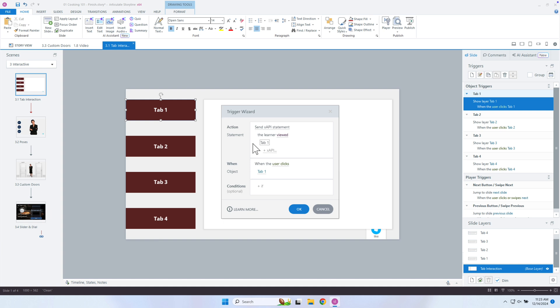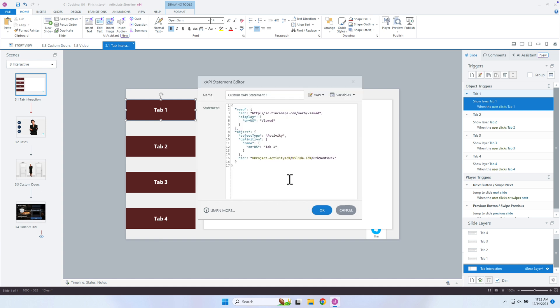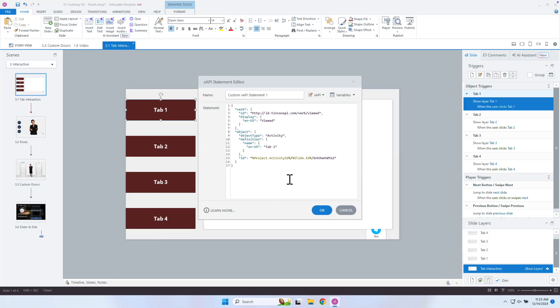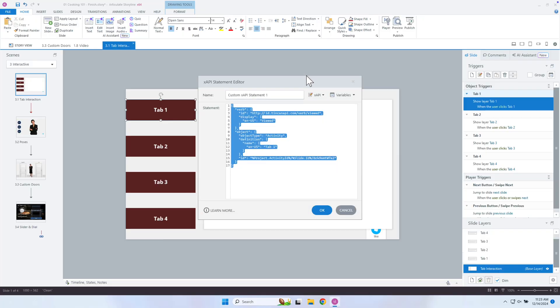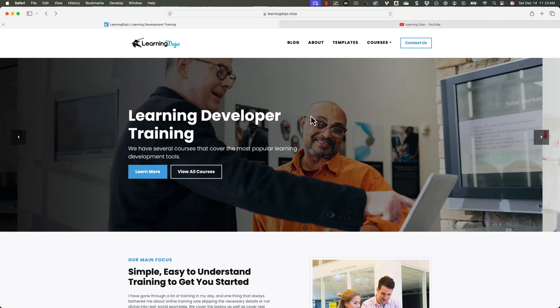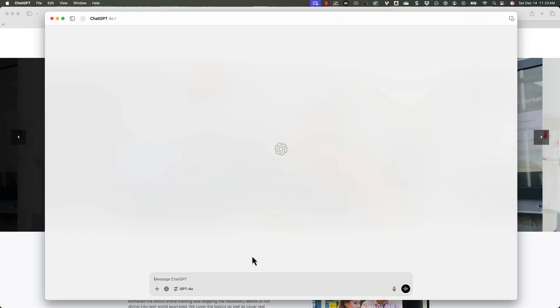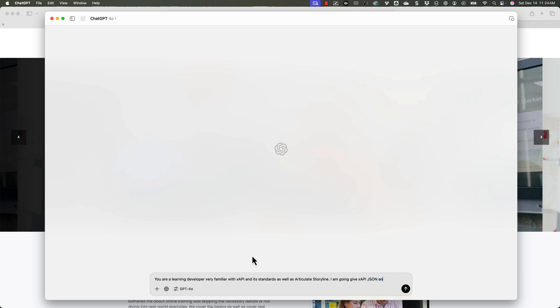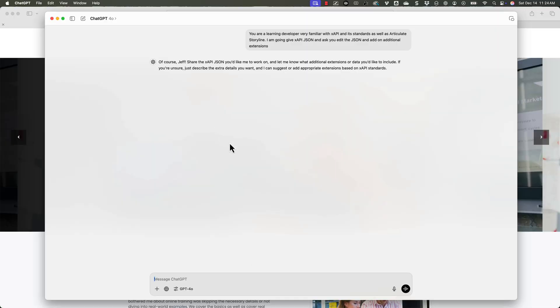But let's go ahead and expand this. And really, to take advantage of this, I'm going to use ChatGPT. And you could also use Copilot or some other AI editor to generate this code. So you don't need to know JSON, you don't need to know JavaScript or anything like that. You can use ChatGPT to help you with this. So we're going to take this JSON code. And I'm going to copy that. Now I'm going to go into ChatGPT. And I'm going to give it some context. You are a learning developer, very familiar with XAPI and its standards, as well as storyline. Let's make sure we do articulate storyline. So articulate storyline, I am going to give you XAPI JSON, and ask you to edit the JSON and add on additional extensions. I'm just setting the context with AI, it's important to kind of set the context to give it instructions to tell it basically who it is and how to respond and things like that. So it says it's ready.